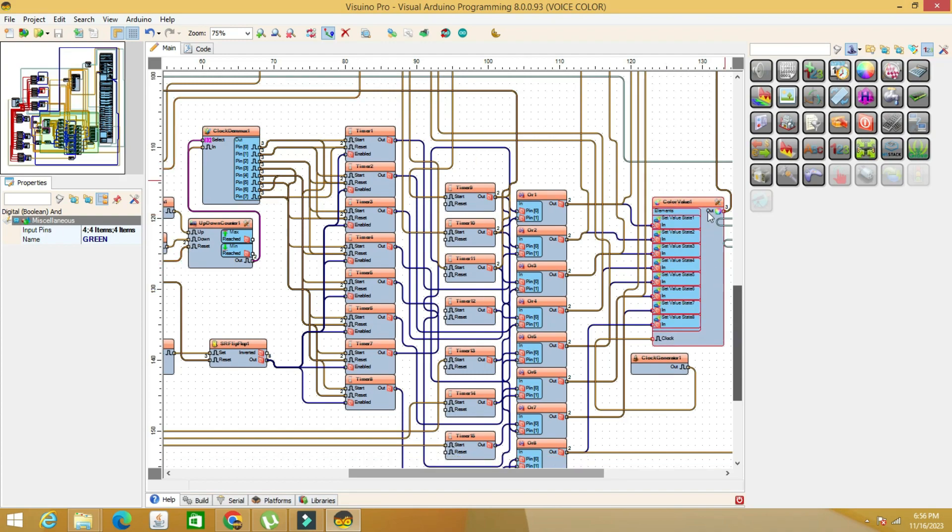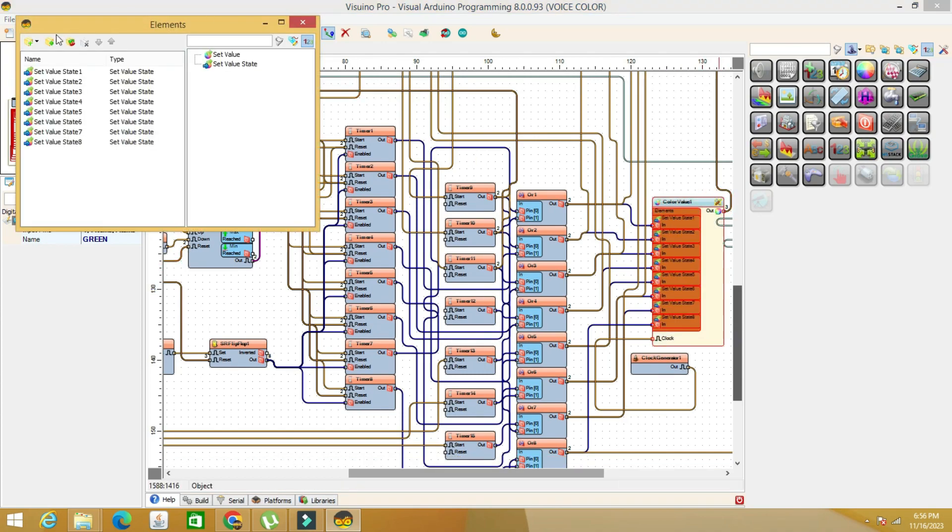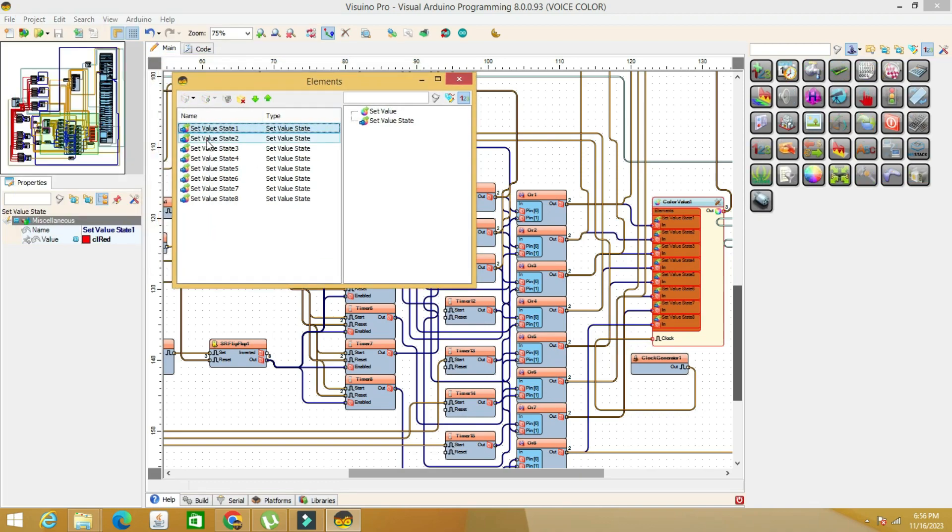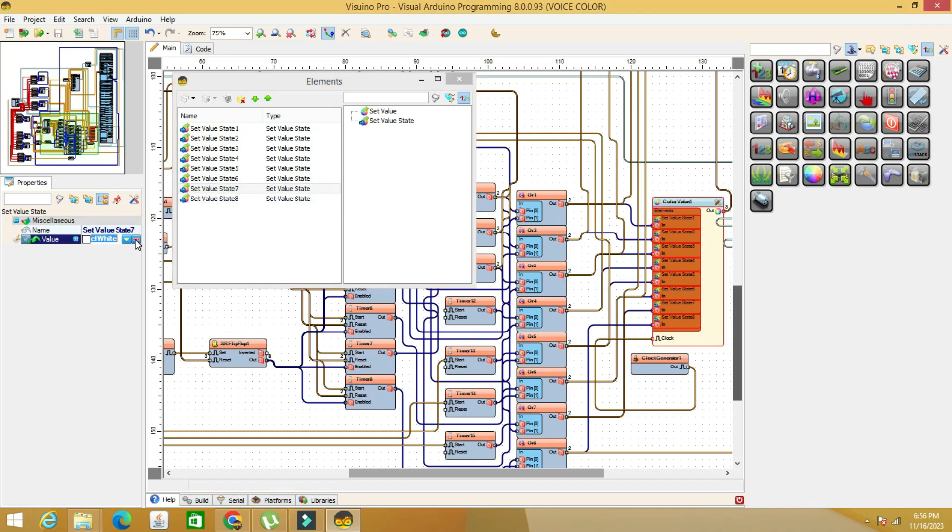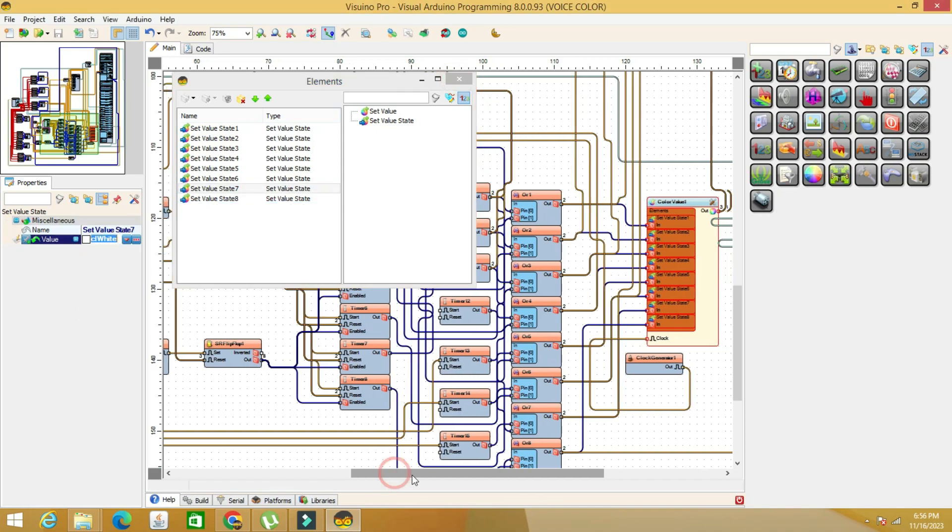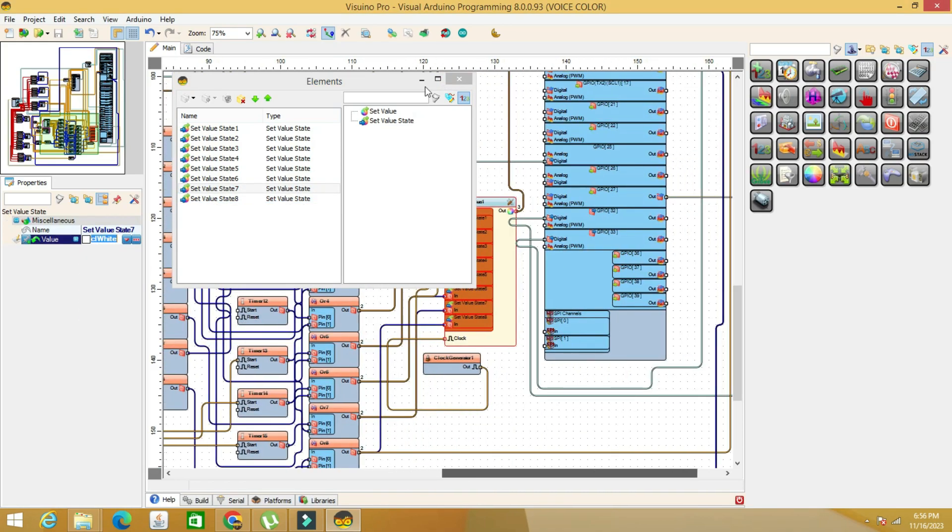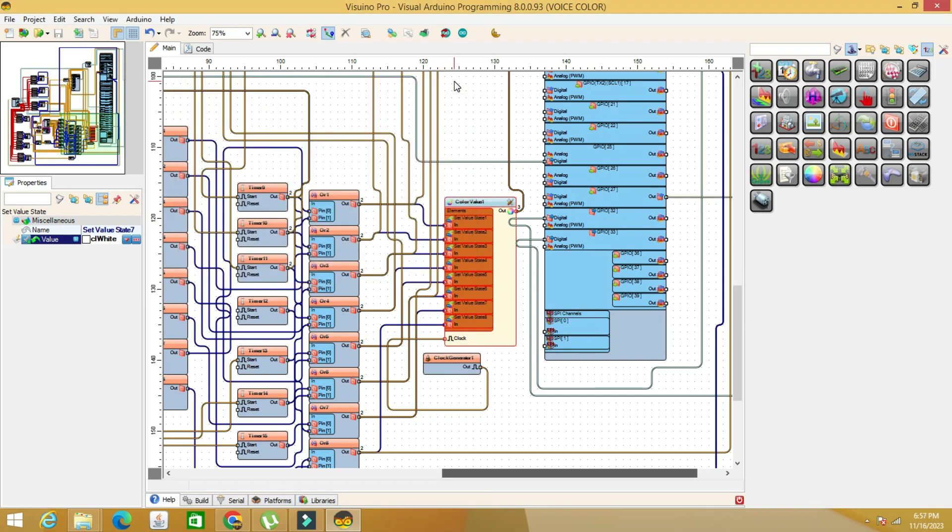At the same time, the output of the AND component also commands the value of the color value component. These are the shades that appear on the screen of the ESP32 TTGO board. You can also choose any other color you want.